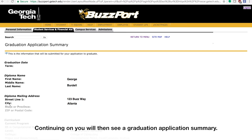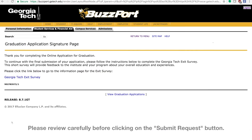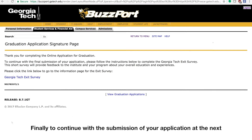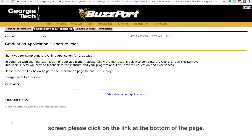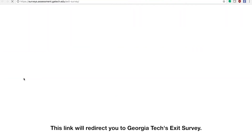Continuing on, you will then see a graduation application summary. Please review carefully before clicking on the Submit Request button. Finally, to continue with the submission of your application at the next screen, please click on the link at the bottom of the page. This link will redirect you to Georgia Tech's exit survey.